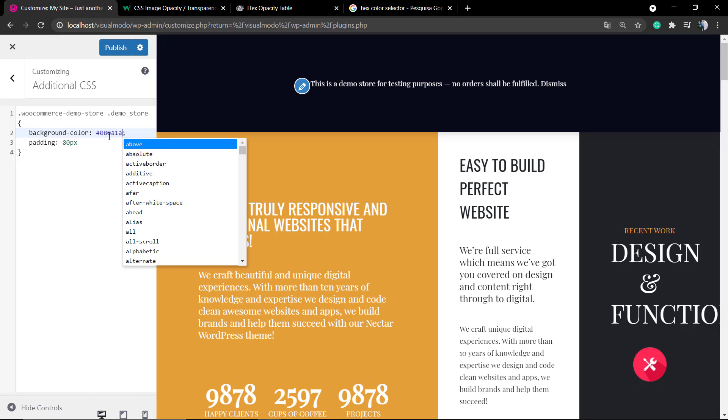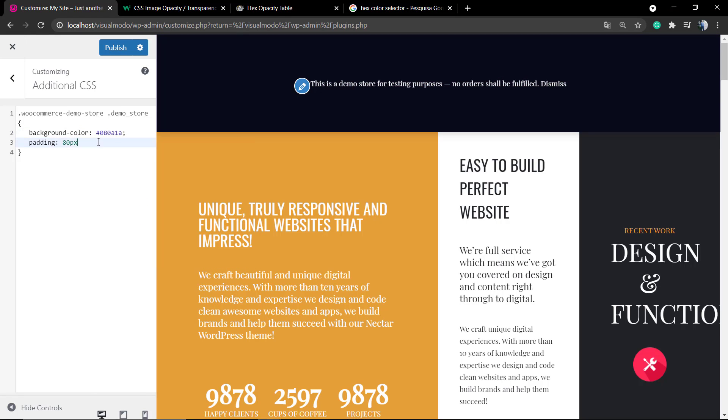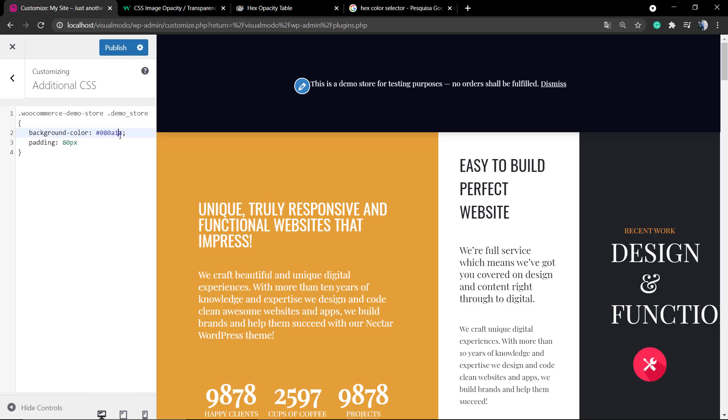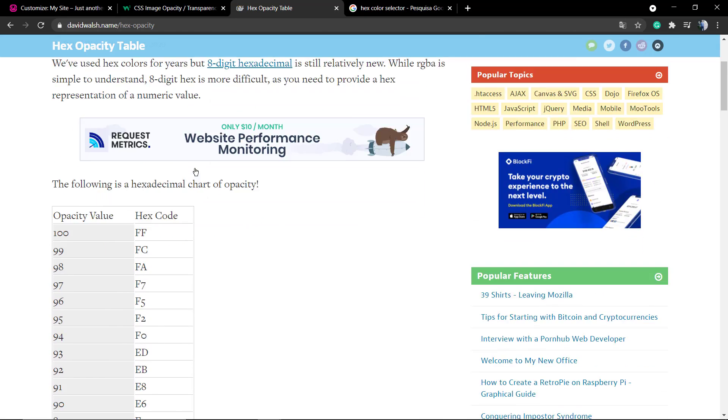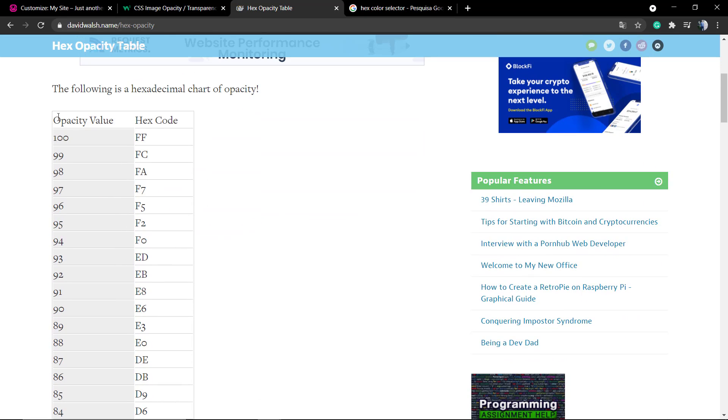If you go to Google and type hex code or hex color selector, you can have a panel like mine. We have six digits for this dark blue color generation, and if you go to this post on hex opacity table...